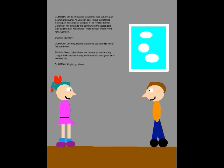Oh hi! Welcome to another cool Autumn Day in Animation Land! As you can see, I've just started working on my script for Chapter 11 of Humans of Sentai Go-Ranger. I'm almost to the point where the Go-Rangers start battling Sun Halo Mask. That'll be four weeks from now. Come in!